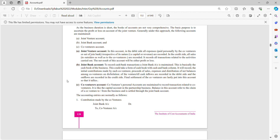On the credit side, we record all incomes and all sales. That covers the joint venture account part.